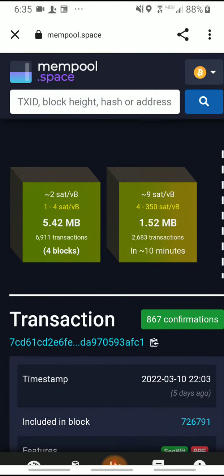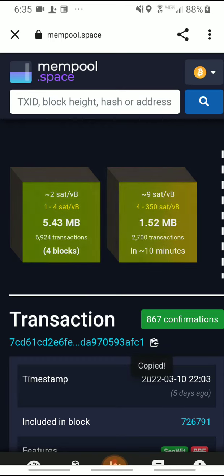Right here where you see Transaction, there's a little clipboard to the right. If you tap that, you see it said Copy.